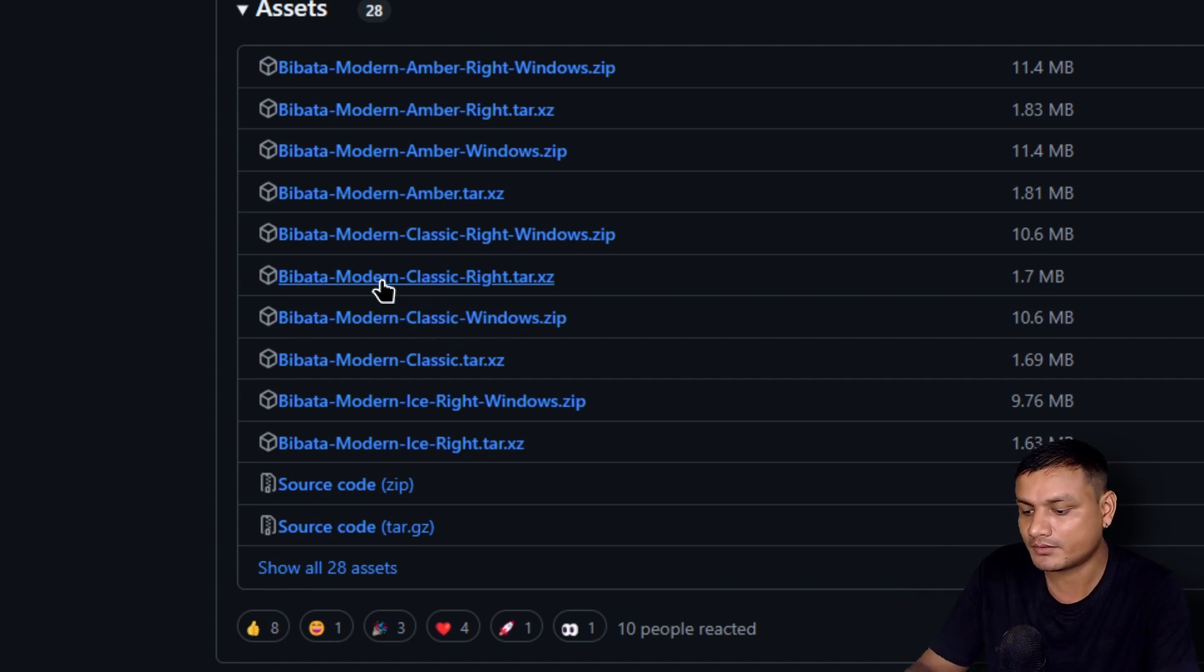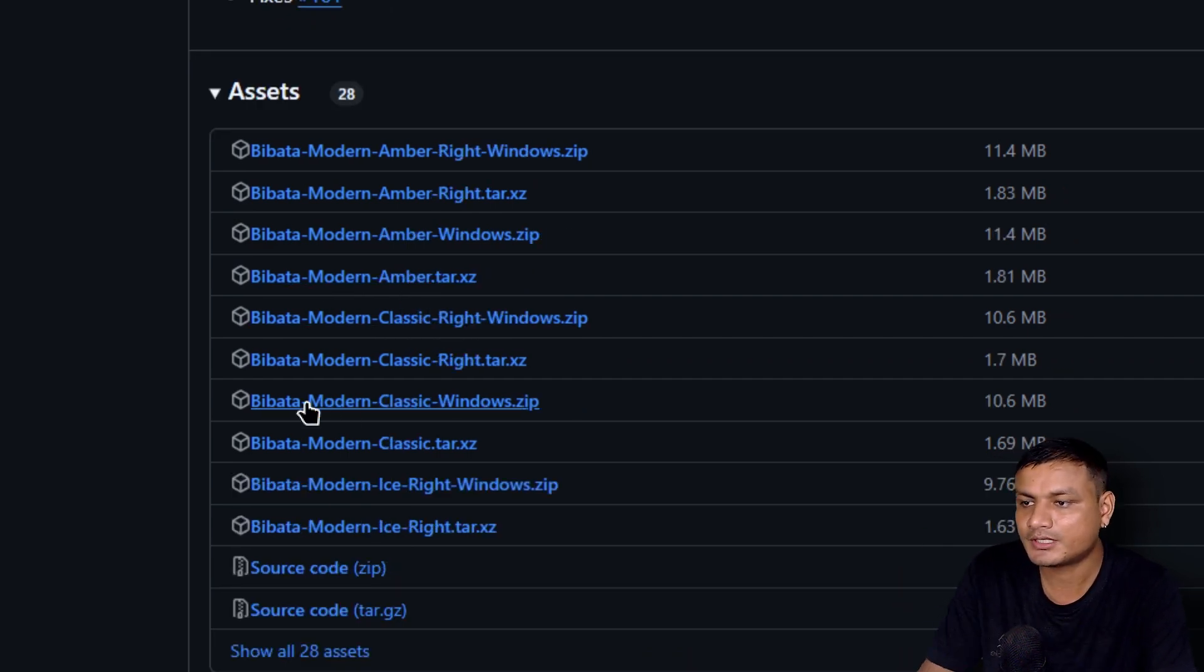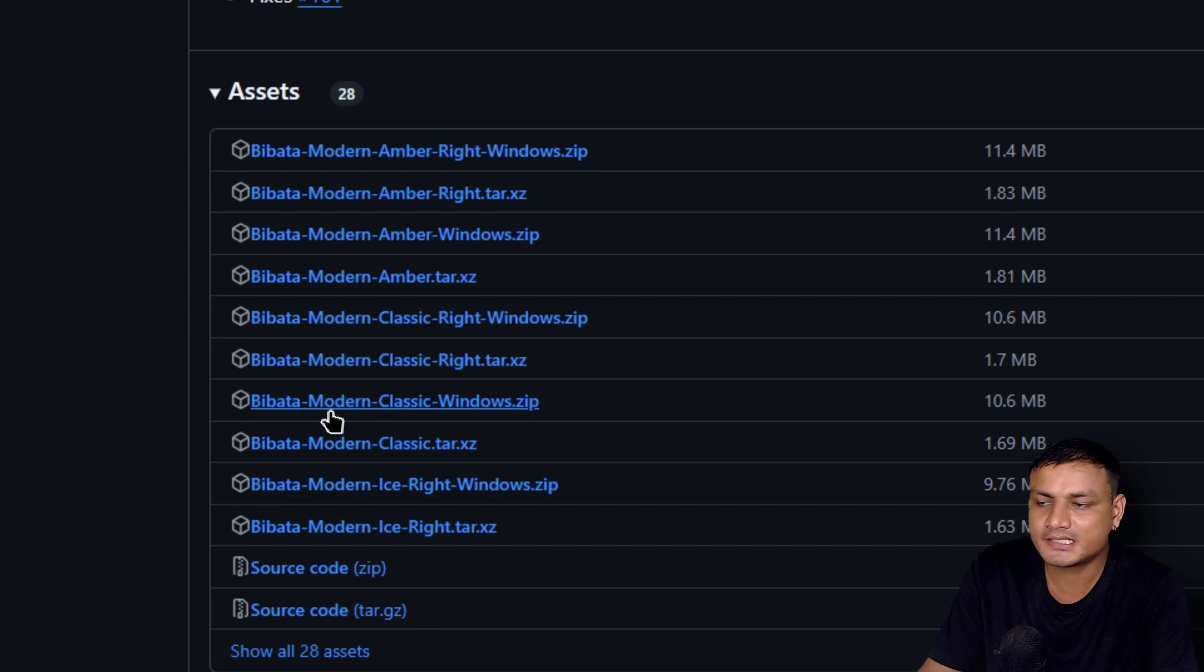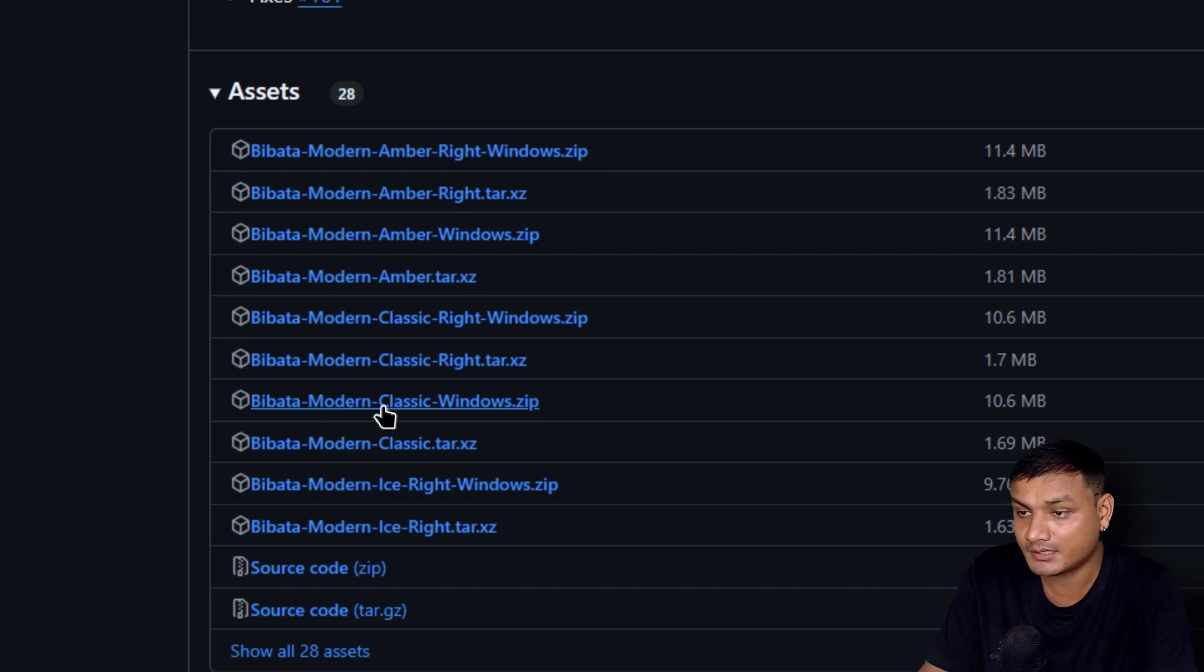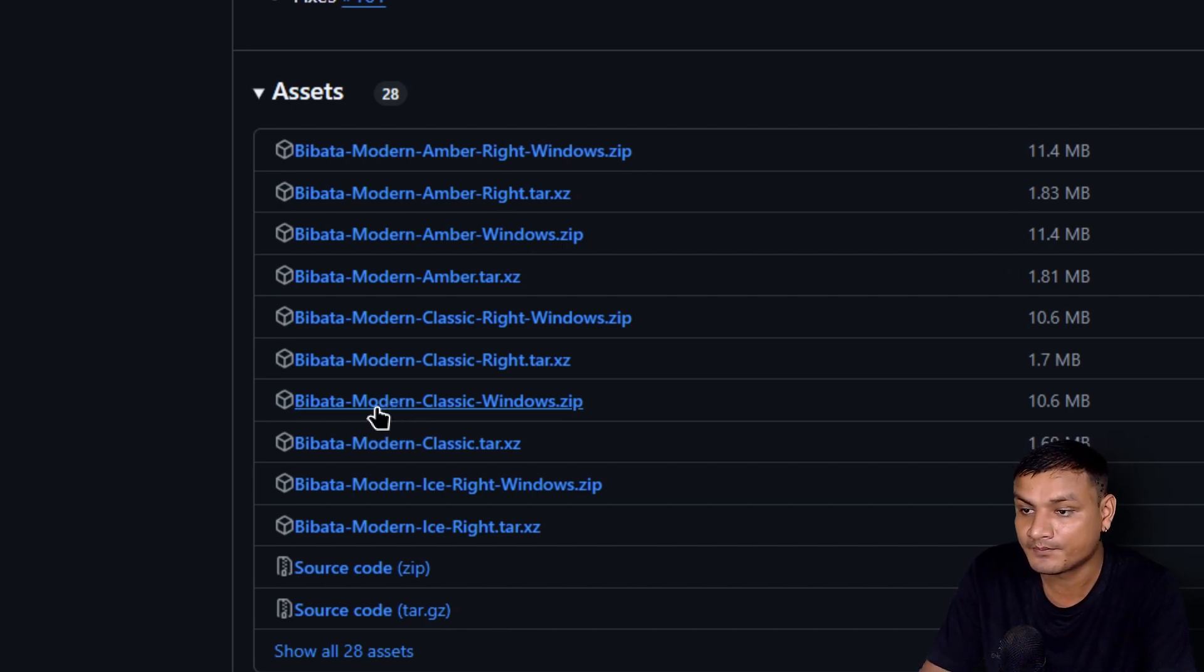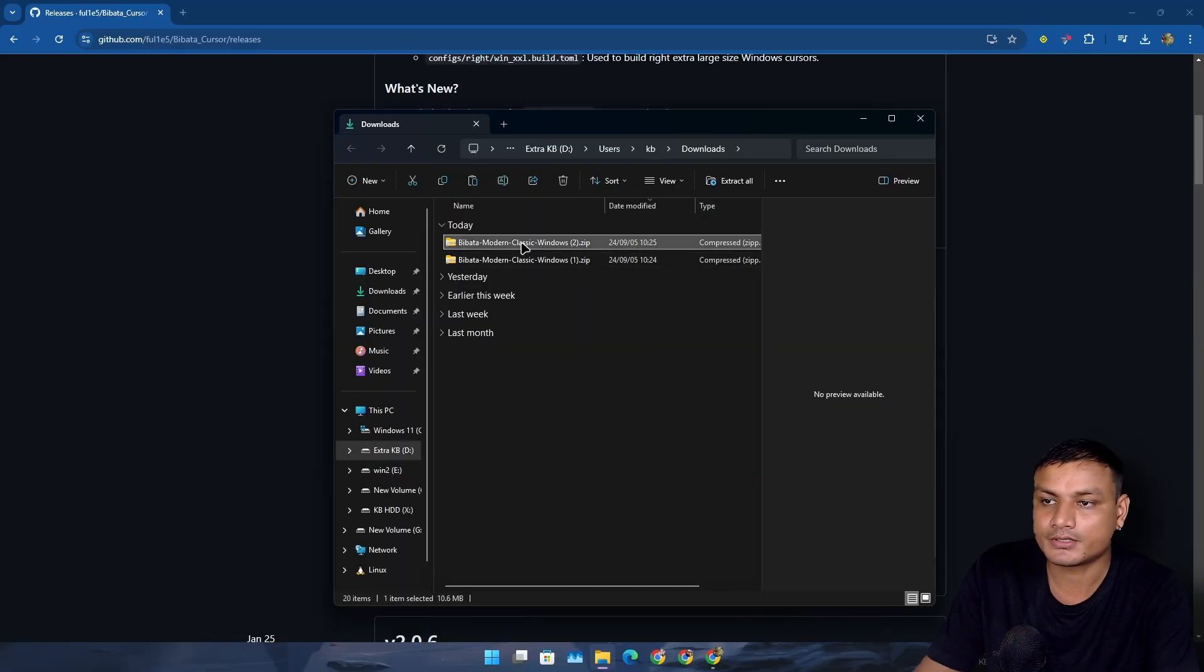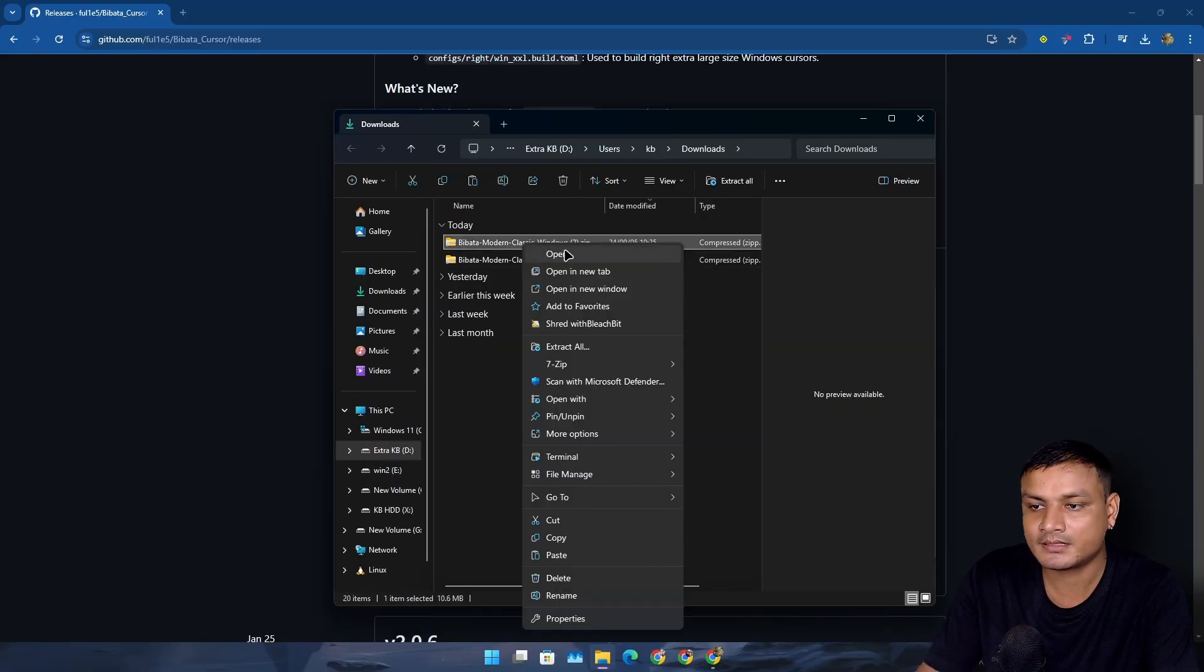For me, I like the dark theme one which is the modern classic. To download it, it's very simple. Click on the one that you want to download, let's say this one, the modern classic, and then go to your downloads folder.